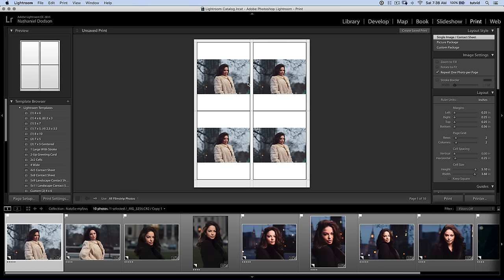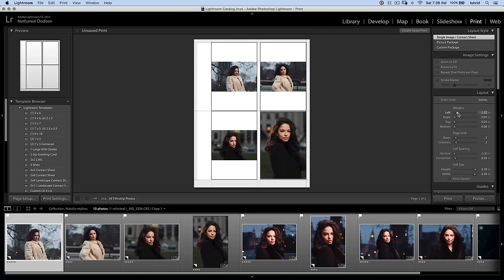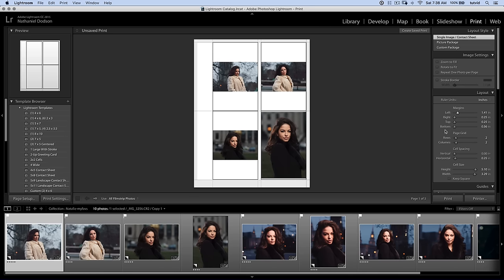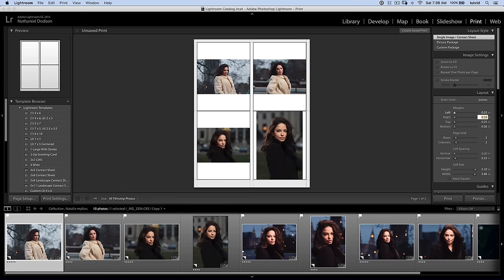You can throw a stroke on it if you like. You can increase the margins, so this would increase the left margin, right margin, whatever you want to do. I'm going to set this back to 0.25, 0.25.